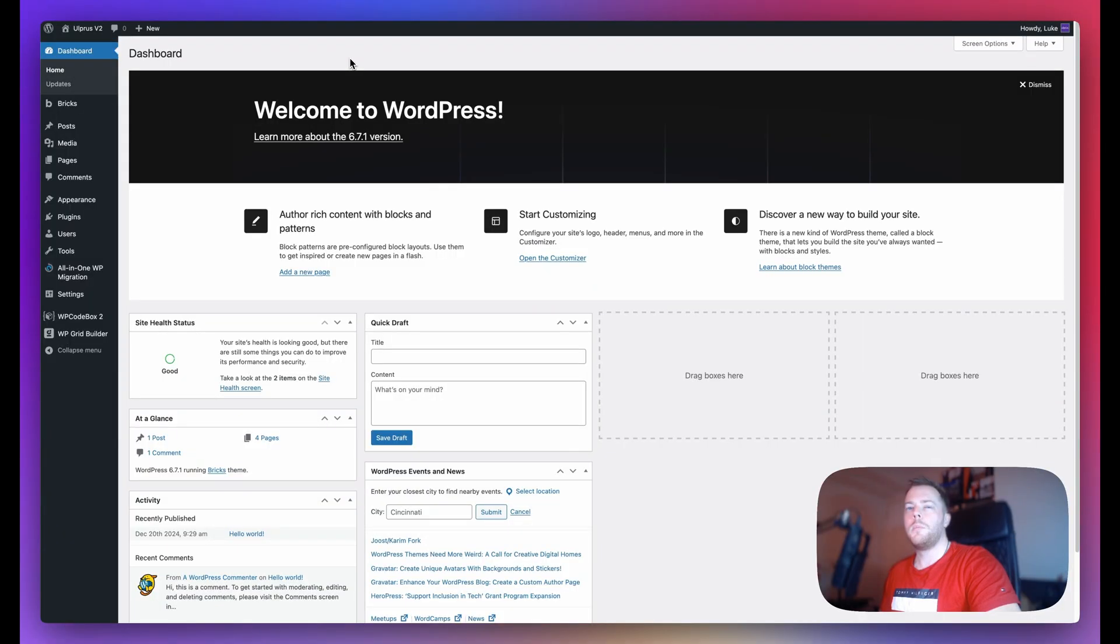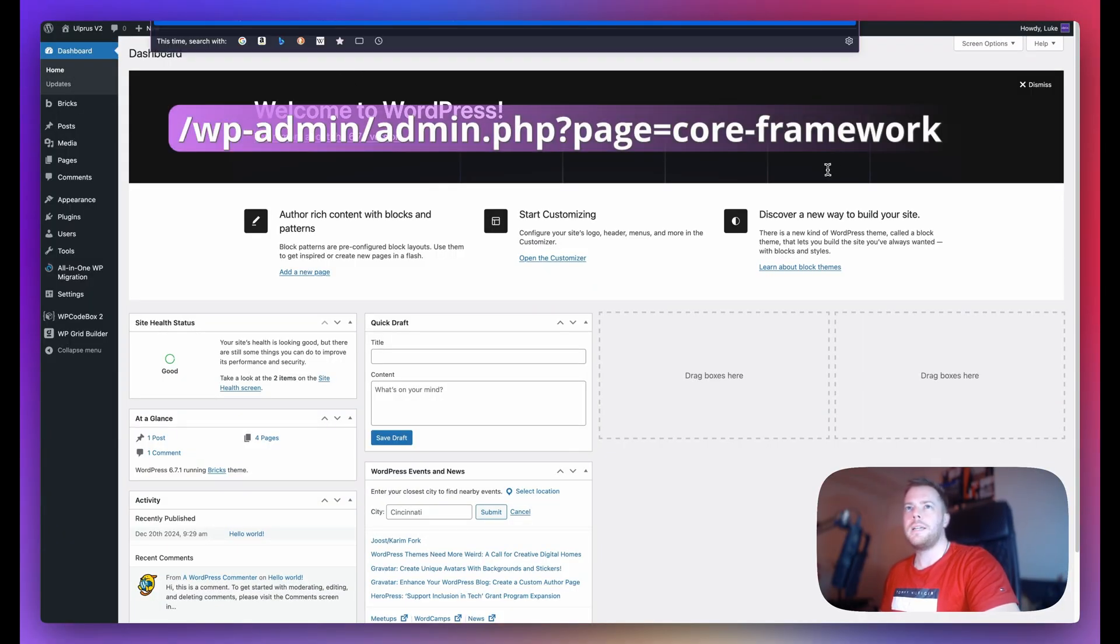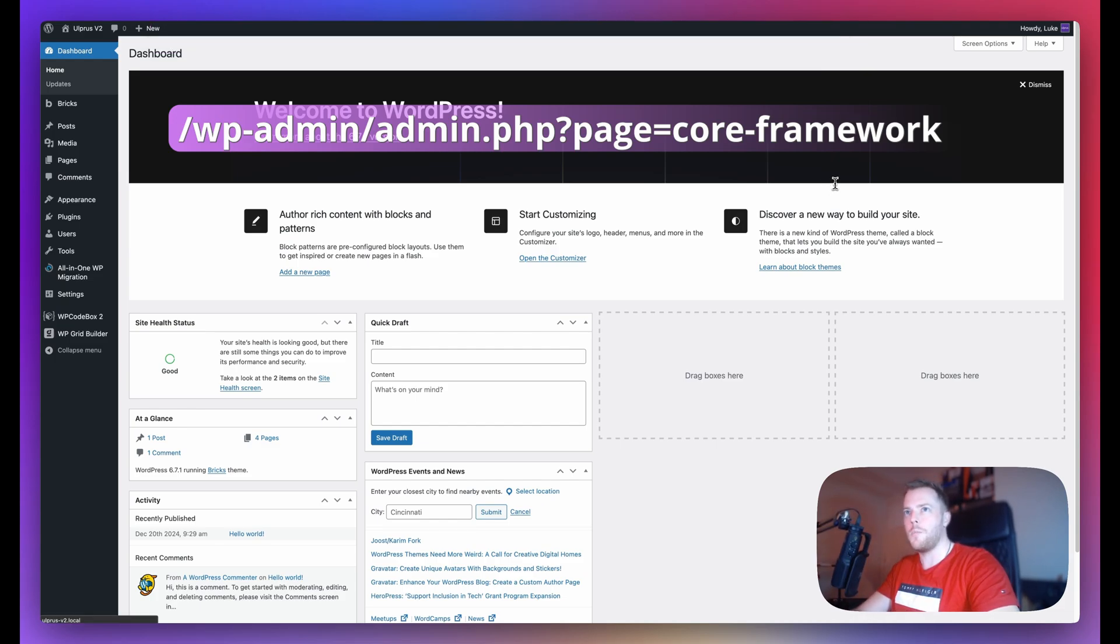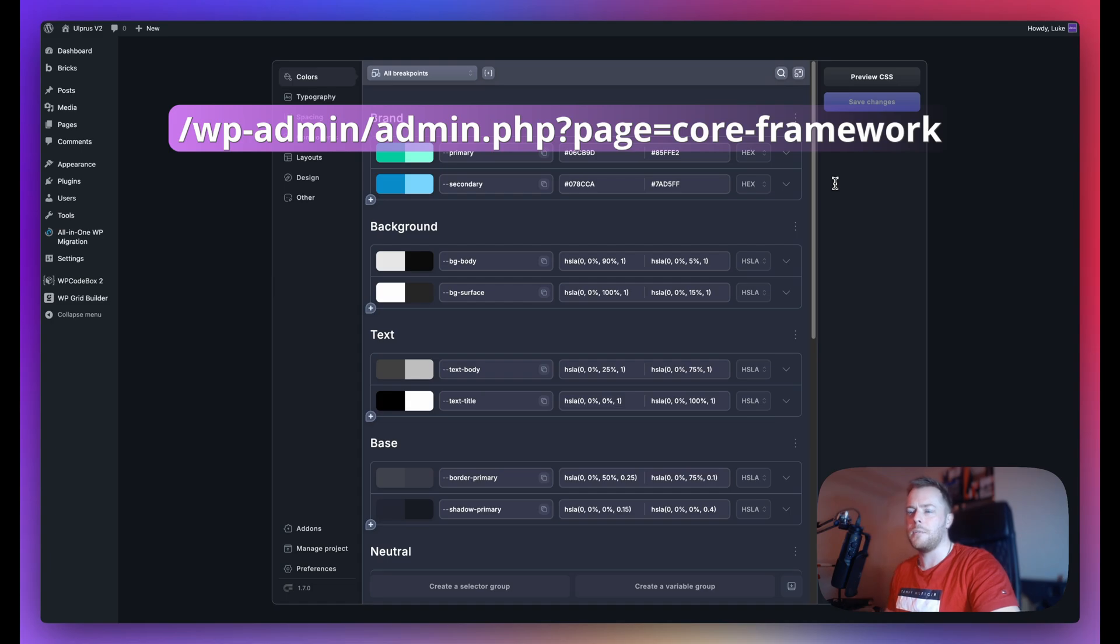Now in order to get back to Core Framework, you will need the slug, and we will put this slug in the documentation so that you have access to it. But basically it's forward slash wp-admin slash admin.php question mark page equals core-framework with a hyphen.